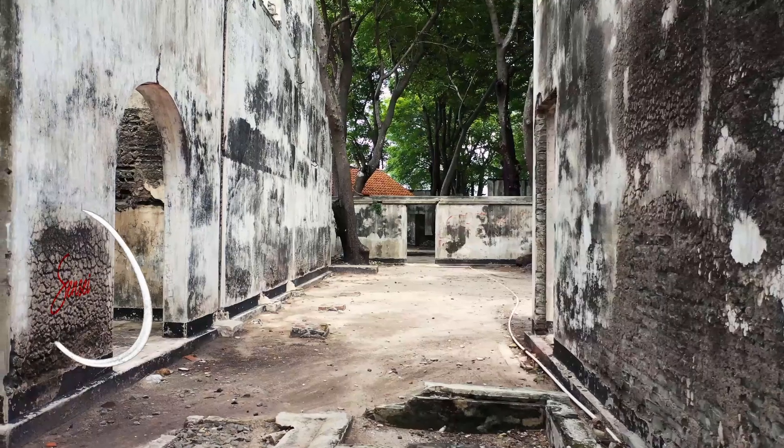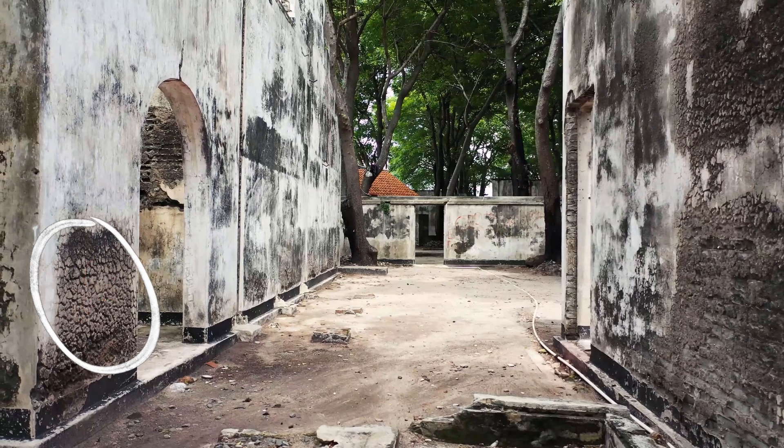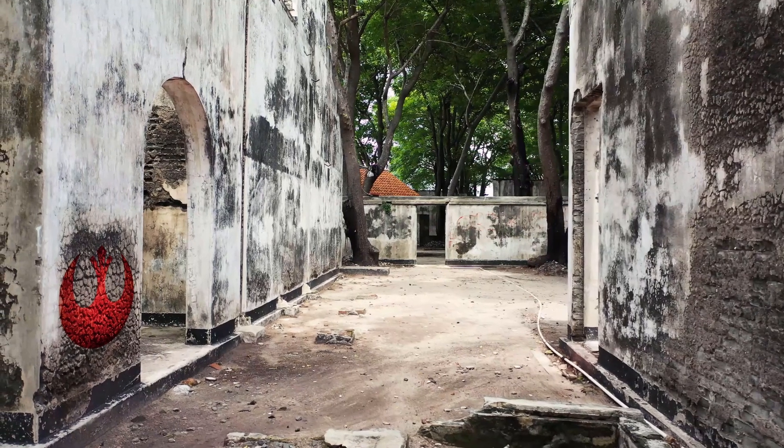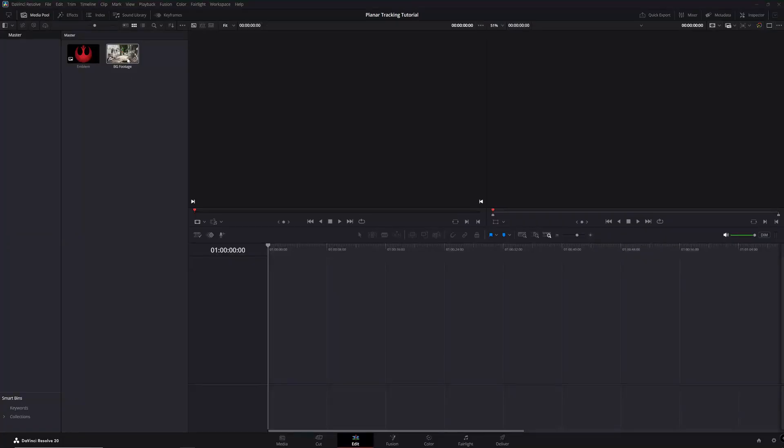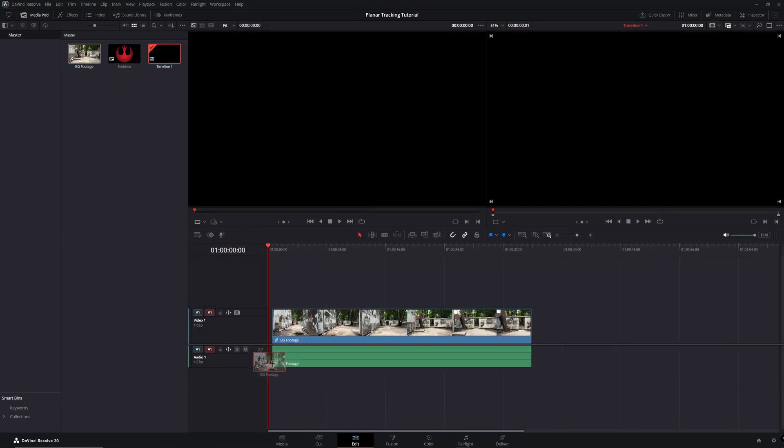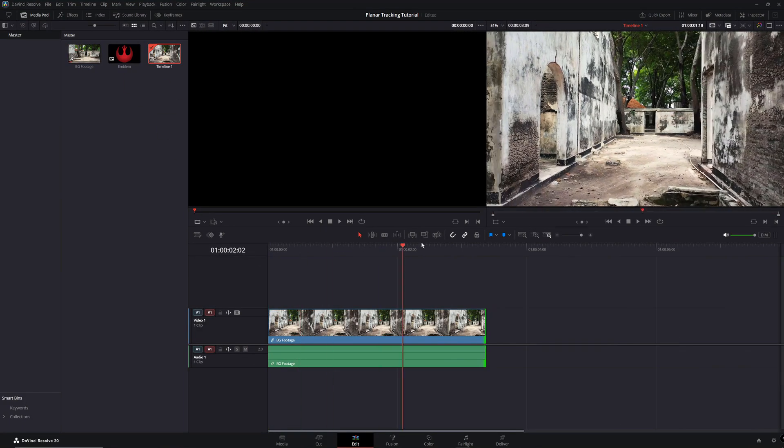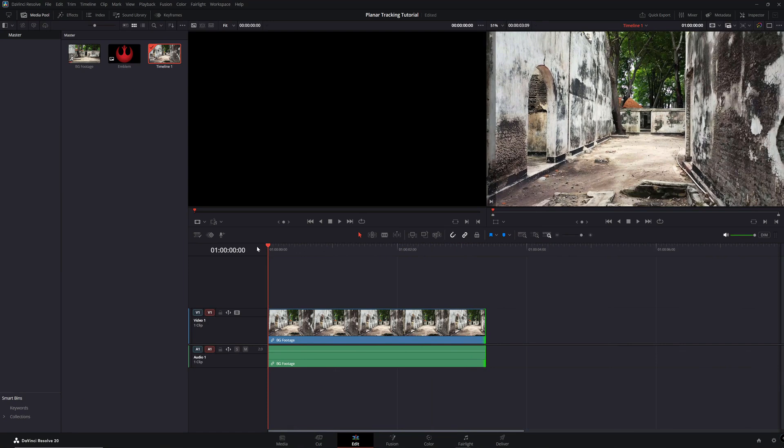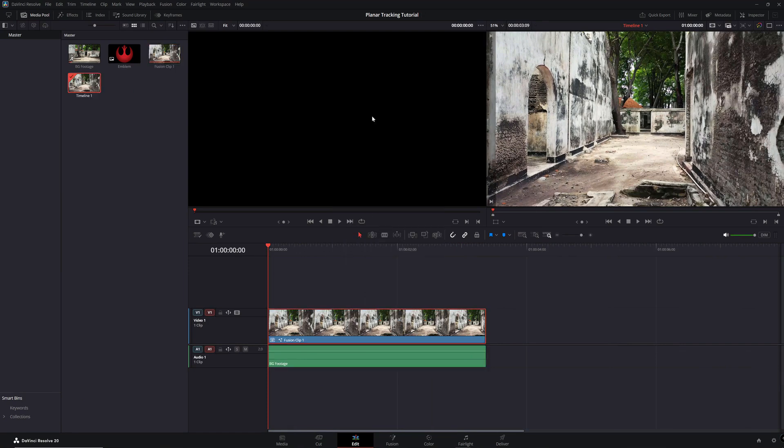First, make sure you're using the latest version of DaVinci Resolve and that your project is set up correctly. To start, drag and drop your footage onto the editor timeline, then right-click and select New Fusion Clip.